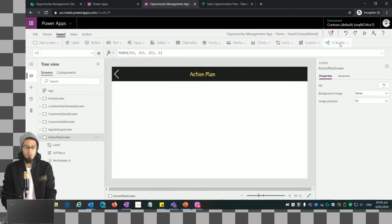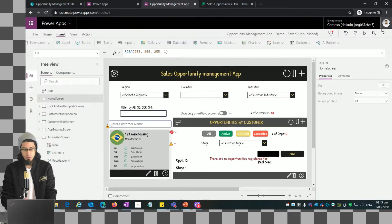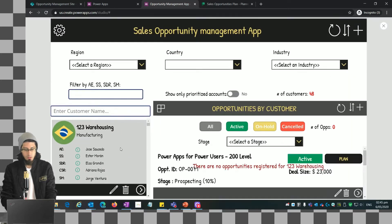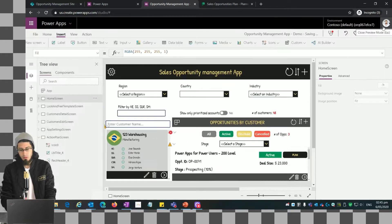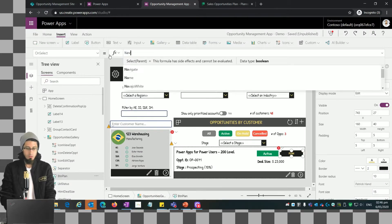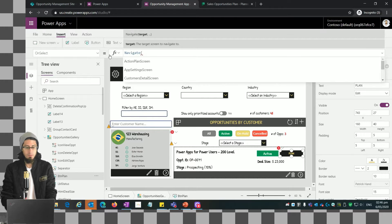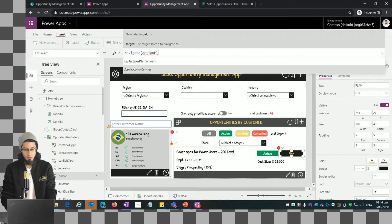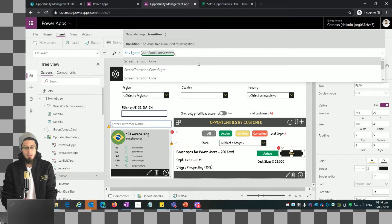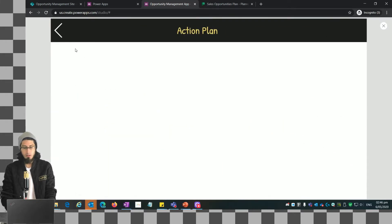We have done that before so I'm showing this quickly. When we go back to the home screen and preview, clicking a customer — the idea is that when I click on the plan button we should show this screen. So we're going to add the Navigate method and specify the name of the screen we just created, which is the action plan screen. Let's preview — I click on plan and now I am showing the action plan screen. It's working.